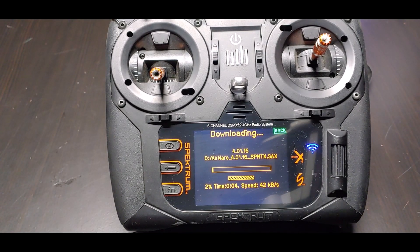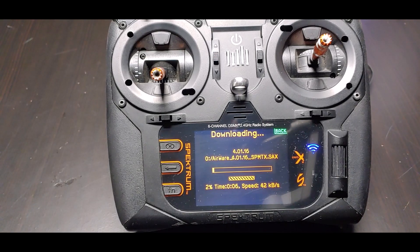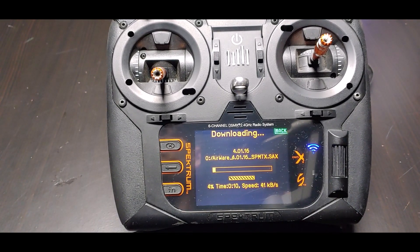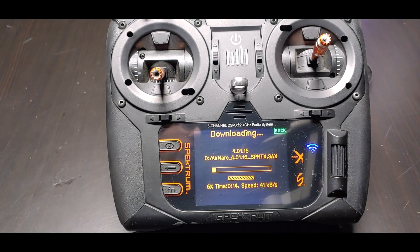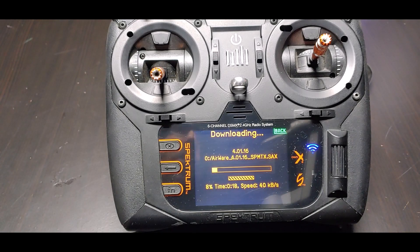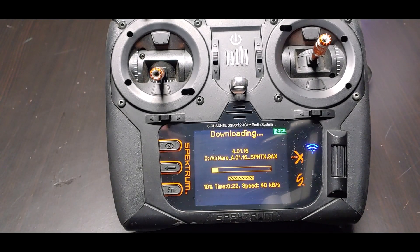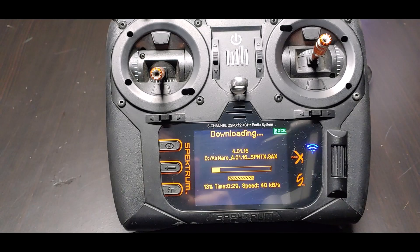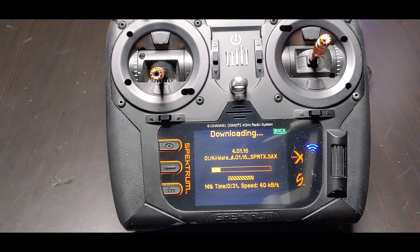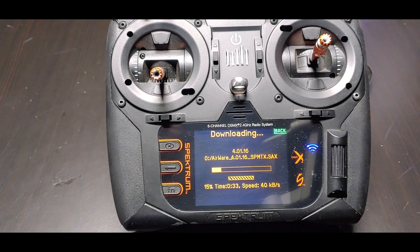It added many different things. You can go over the list of what it's going to do for your transmitter. If you're not updating an NX6, some of the updates are going to be different for different transmitters. Every so often Spektrum comes out with updates — just like your smartphone.